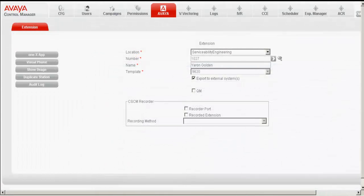The Extension Details page opens up for that particular extension. So we can see the details of the extension. It is mapped to the Location Serviceability Engineering. The number is 1027 and the template is using 9620 template.